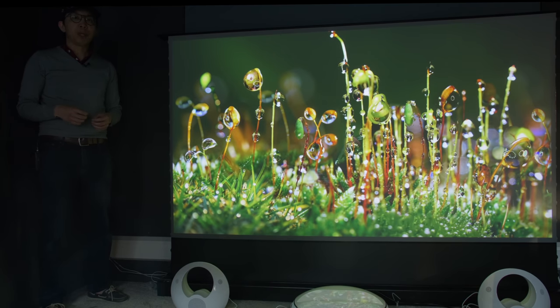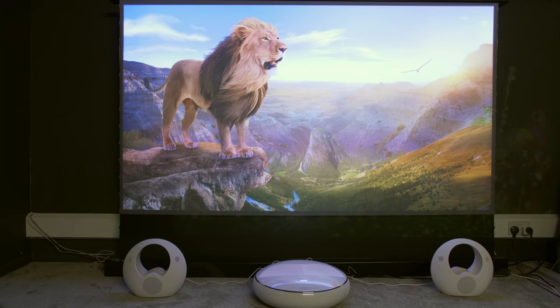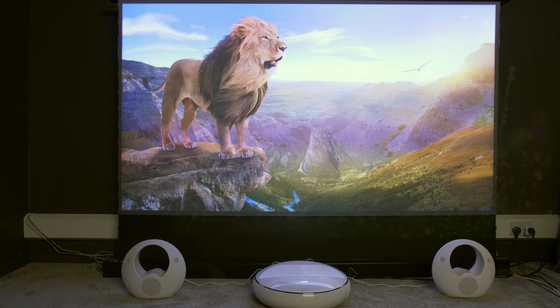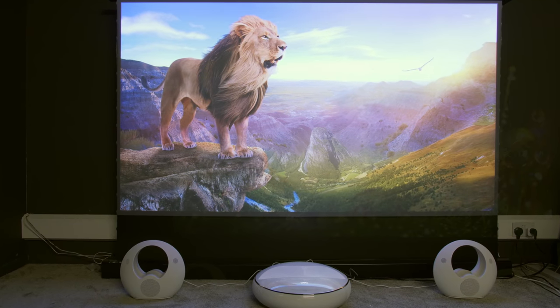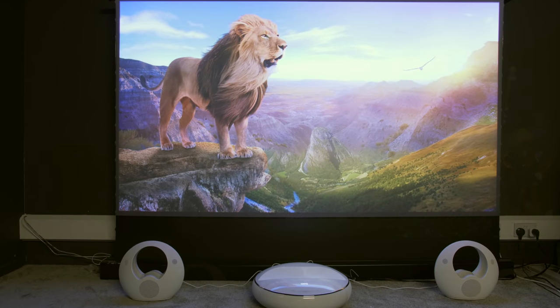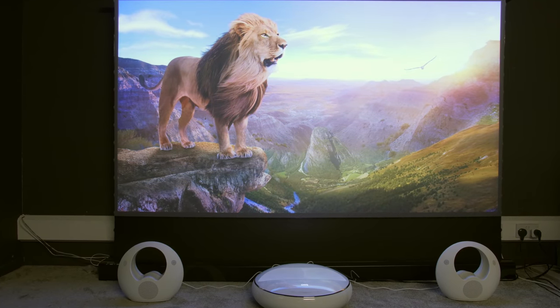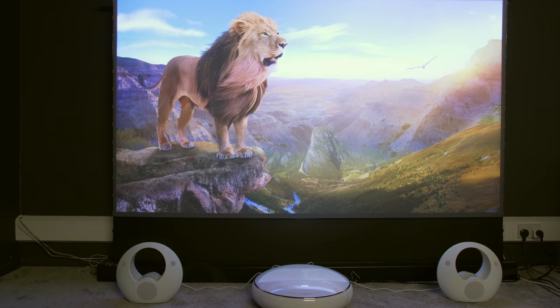To supplement the inbuilt 5W speaker, the projector comes with an additional pair of speakers, shaped like Star Wars paraphernalia.